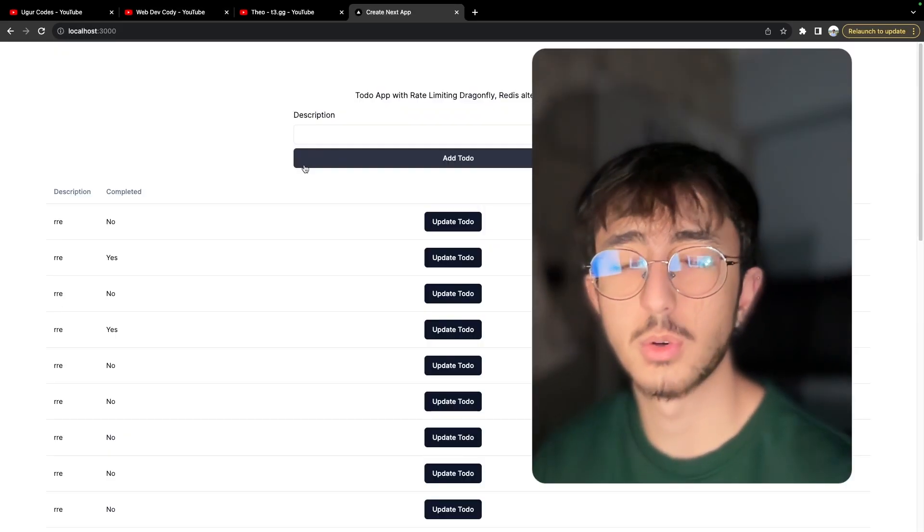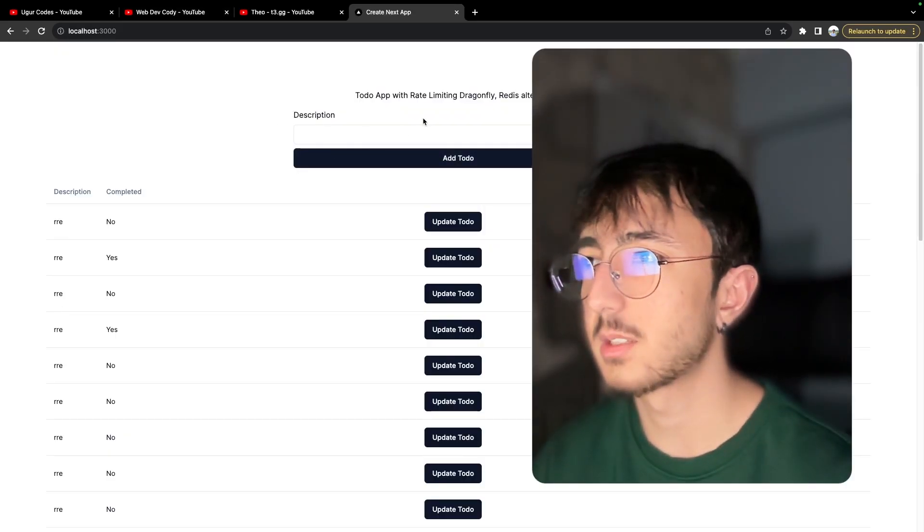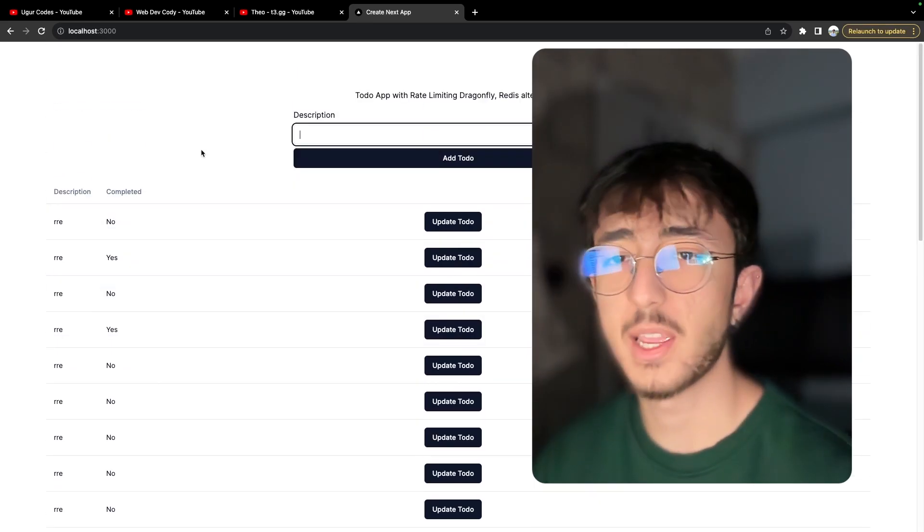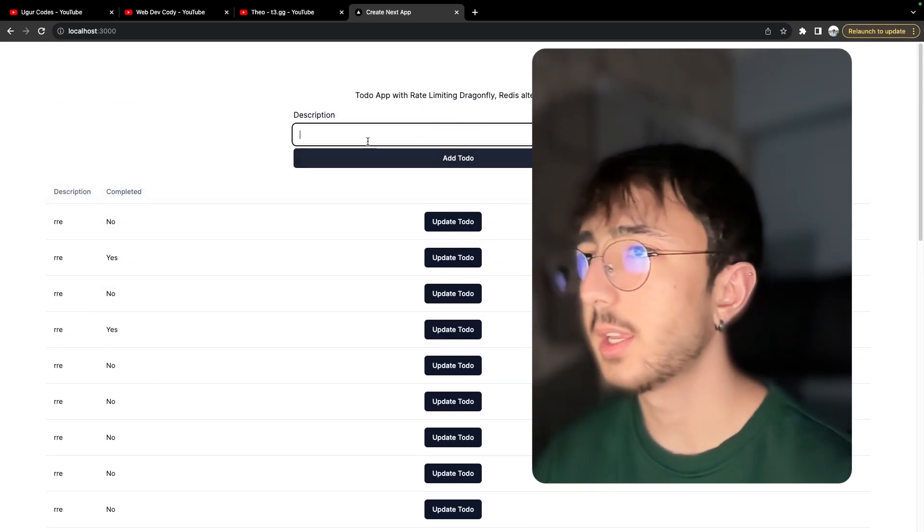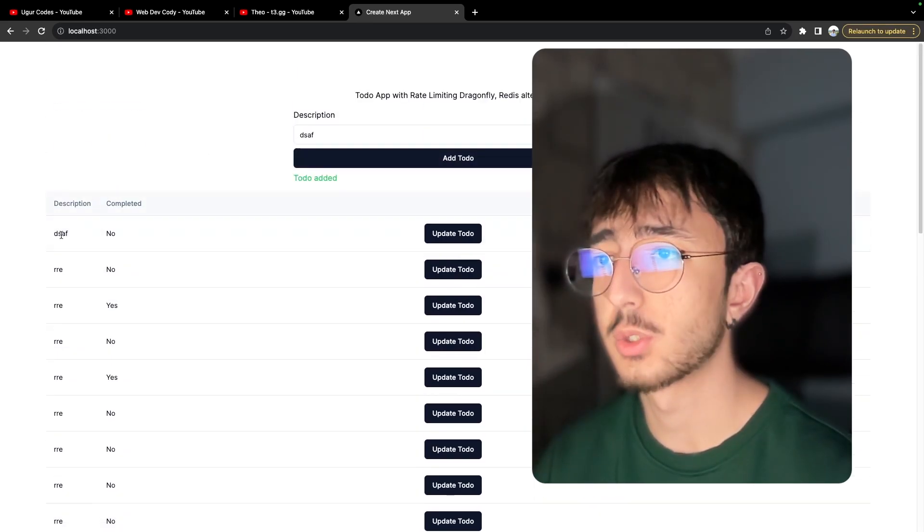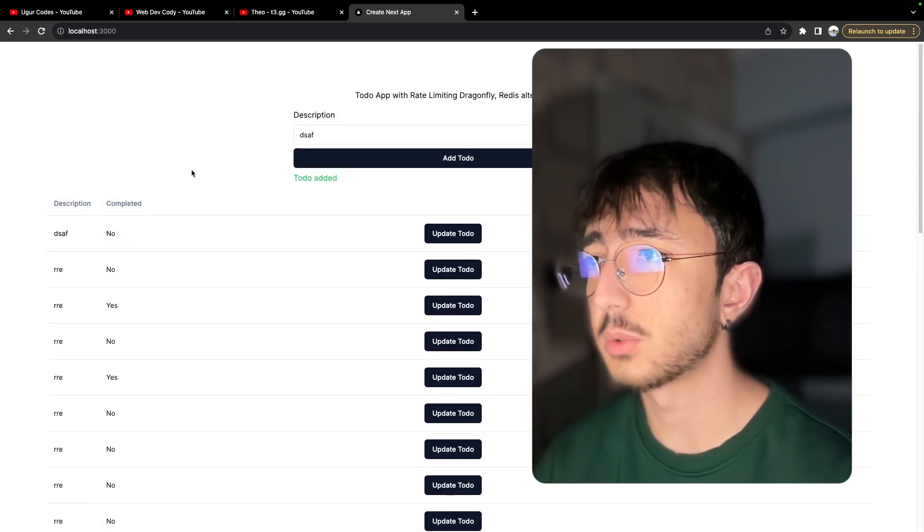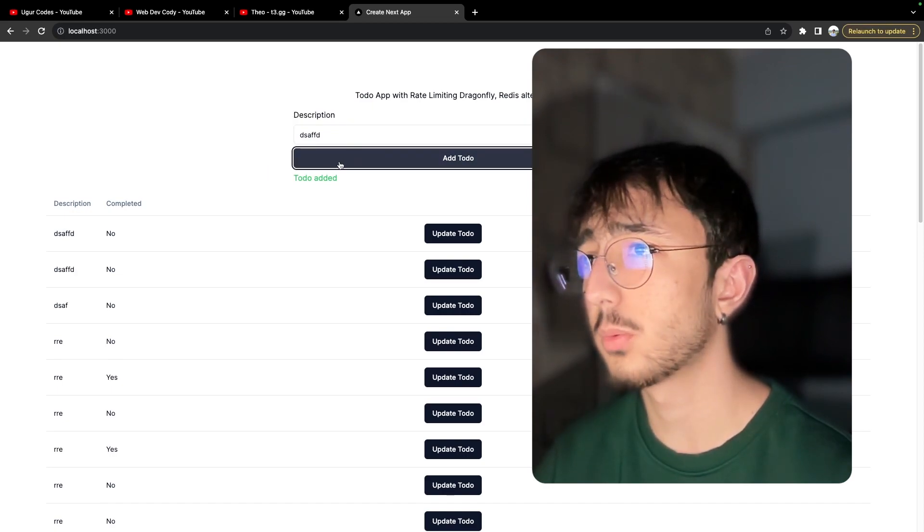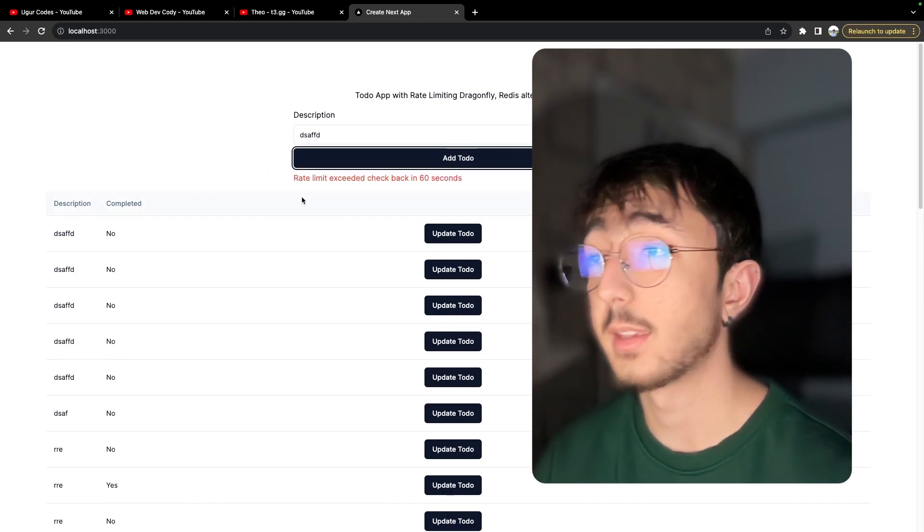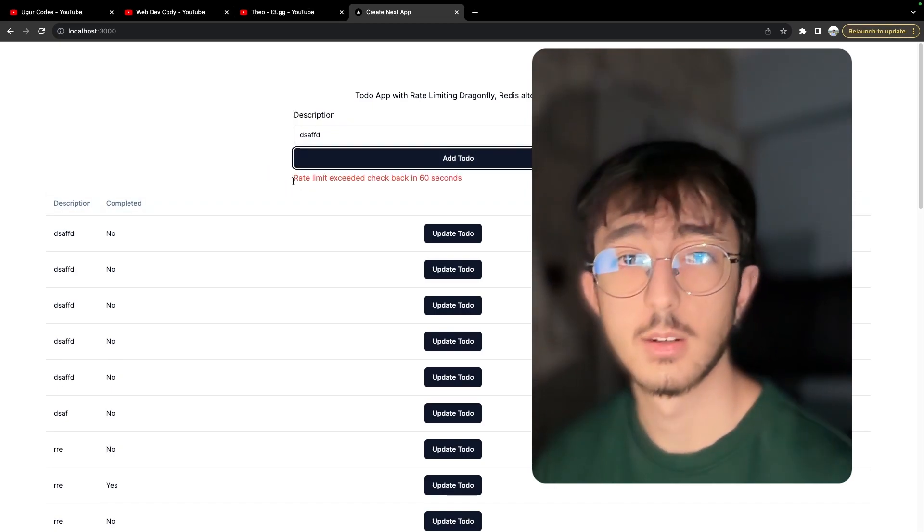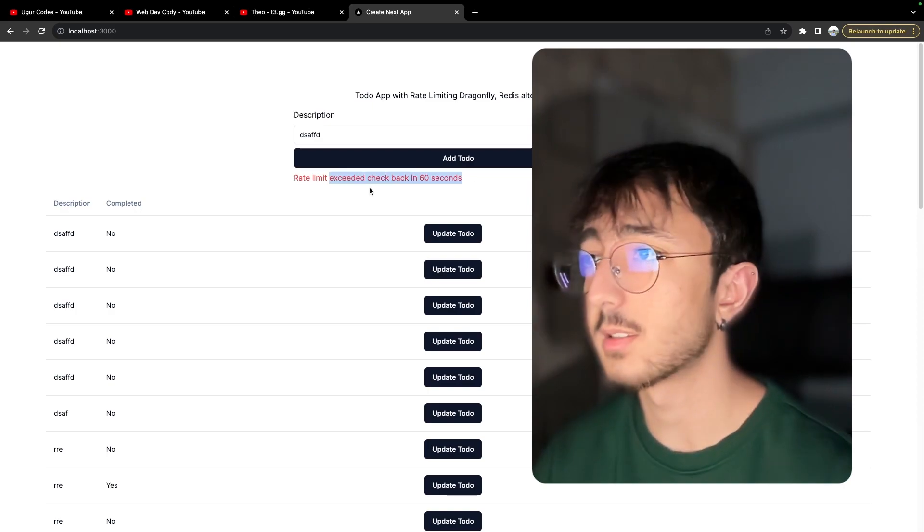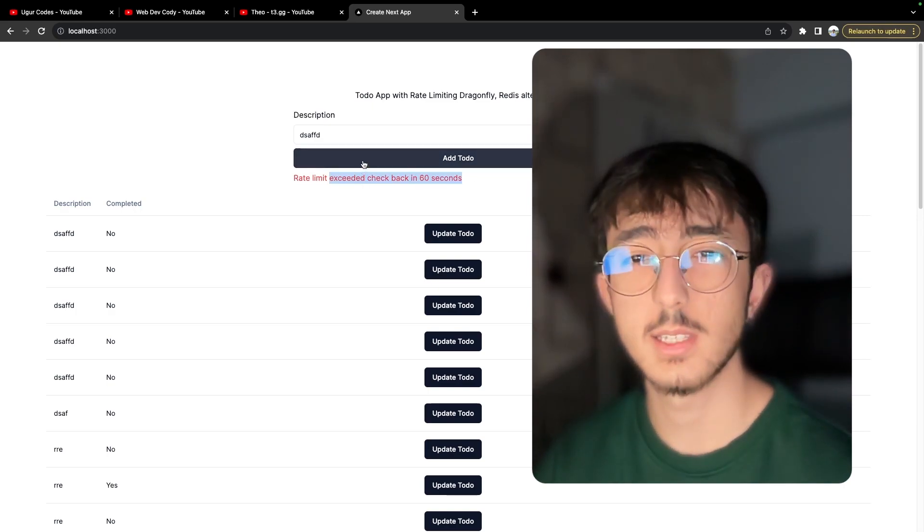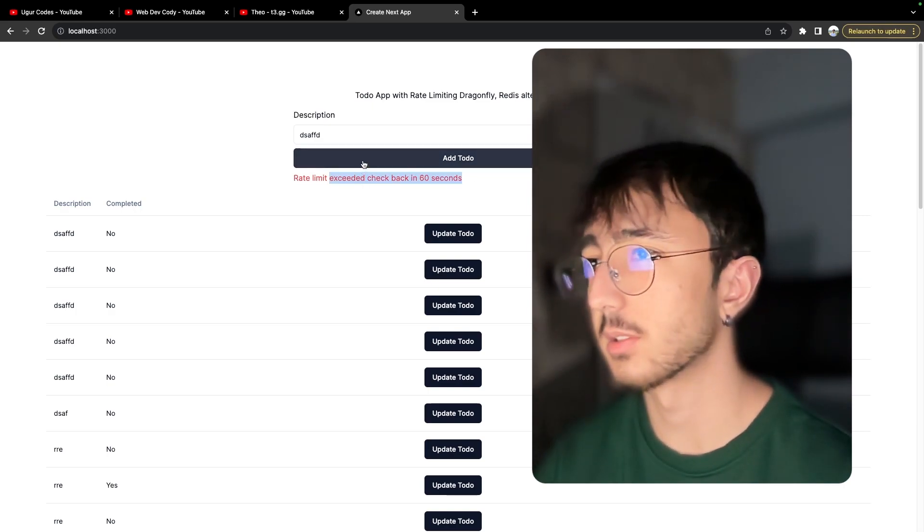Let's take a quick look at the demo. So I have a very basic UI here and I can add some to do here and to do edit. Let's try one more, one more and you can see that I got rate limited. It says check back in 60 seconds.